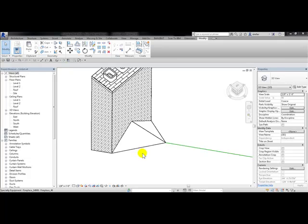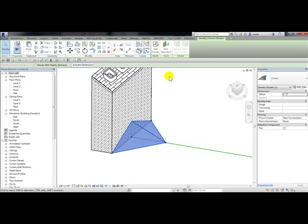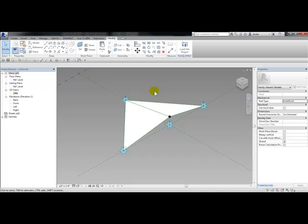Now we will add formulas for this slope. I'm going to pick on this family and then from the mode panel choose edit family to get back to the family editor.